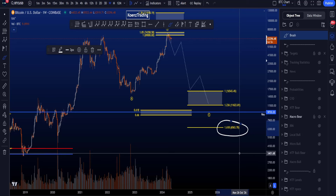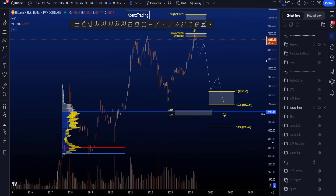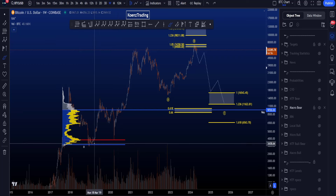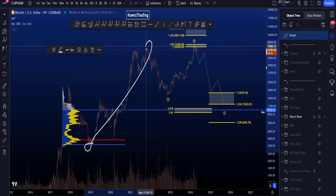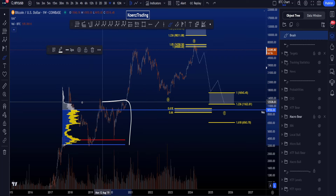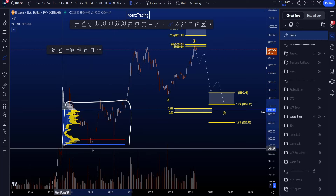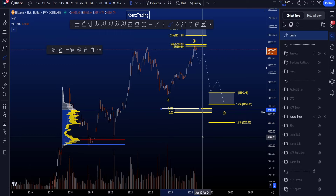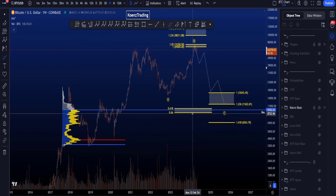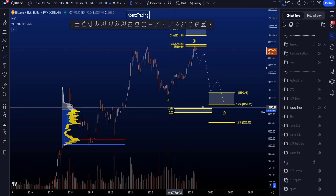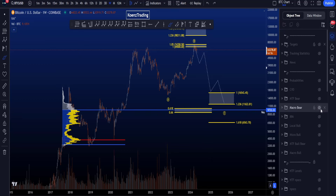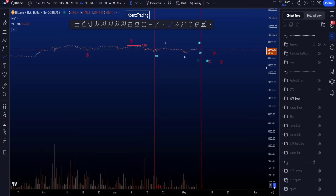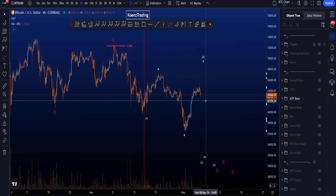The extension target is the 1.618 at 6.5k. The best area of support is around the golden pocket taken from the low to 69k, including confluence with the value area high of the multi-year volume profile at 9.7k — so the best support area is roughly between 10k and 9k.